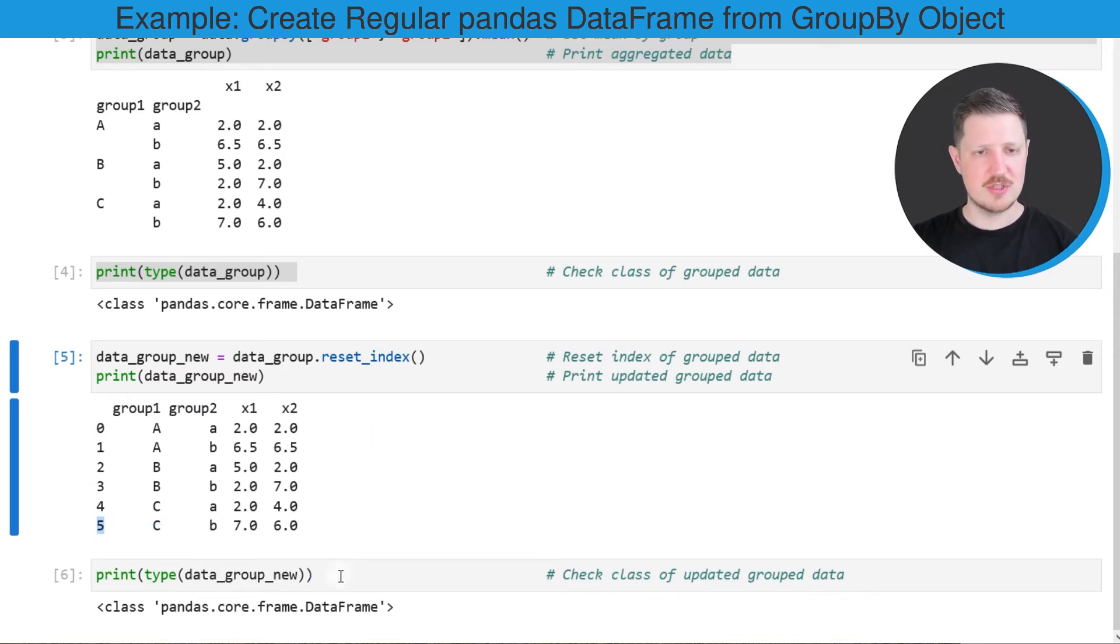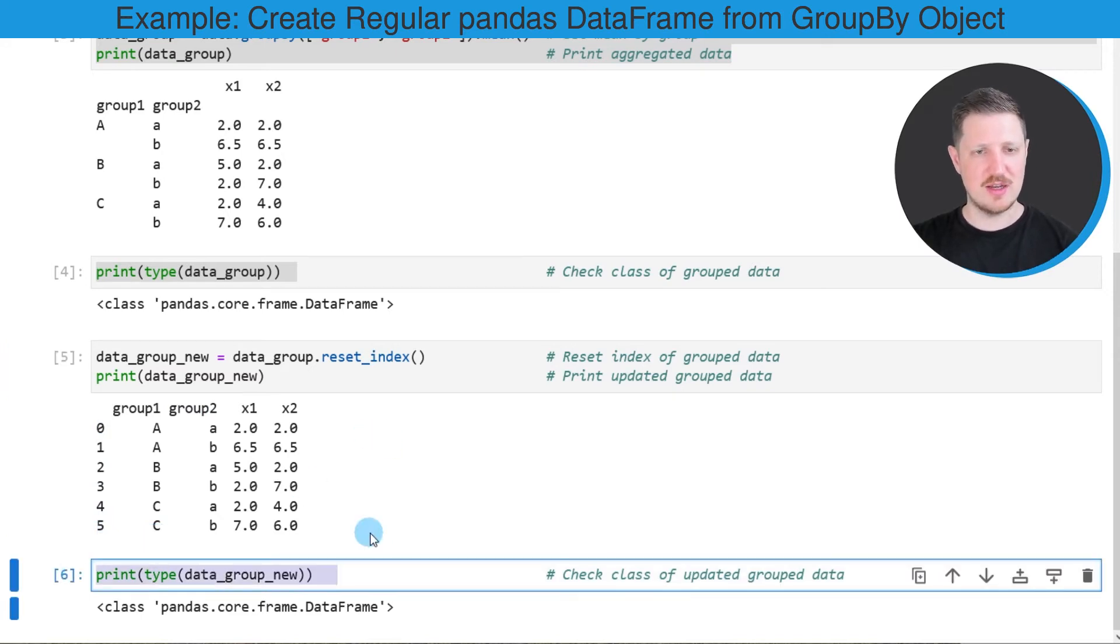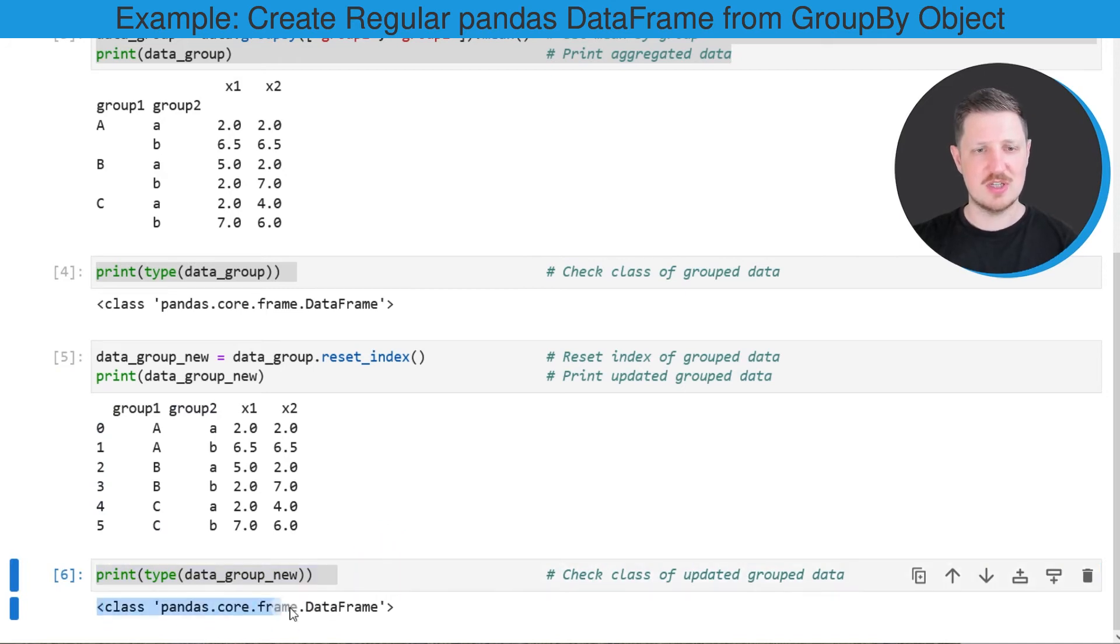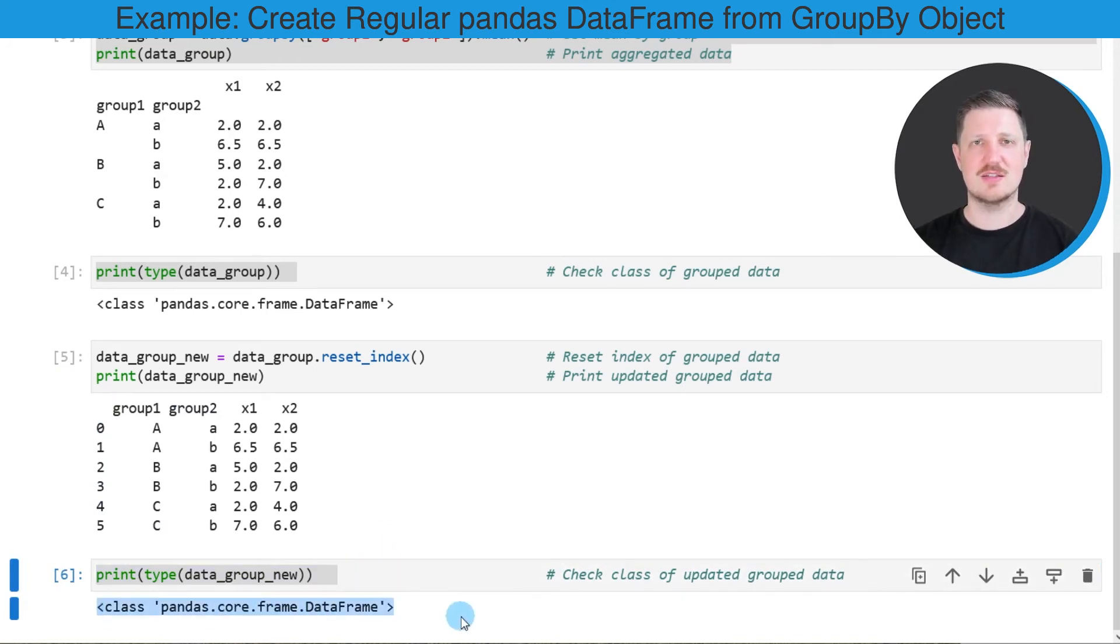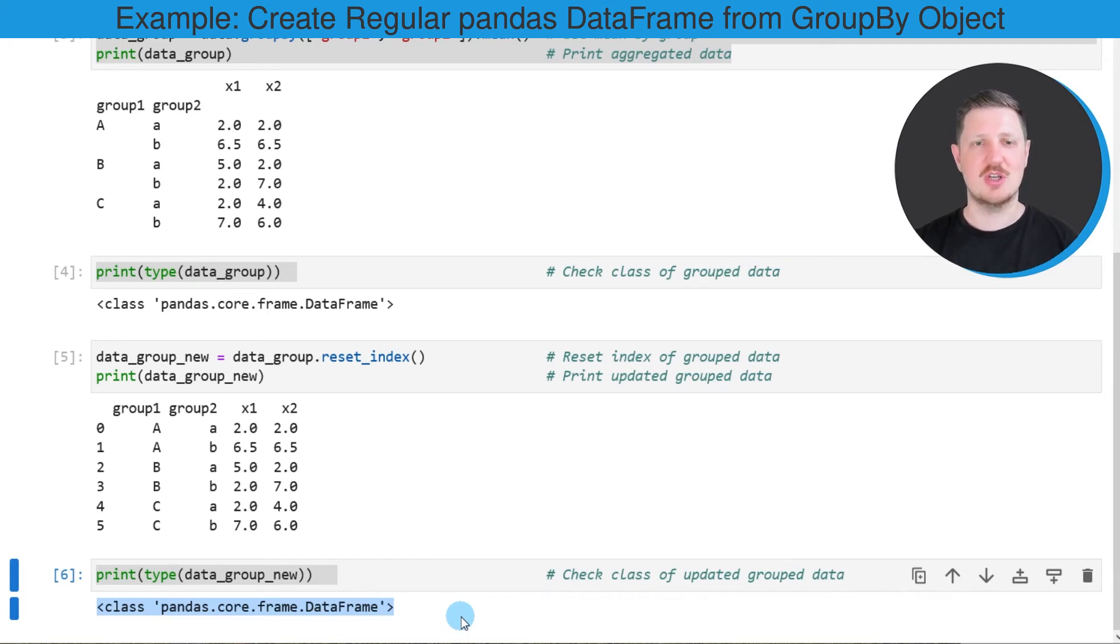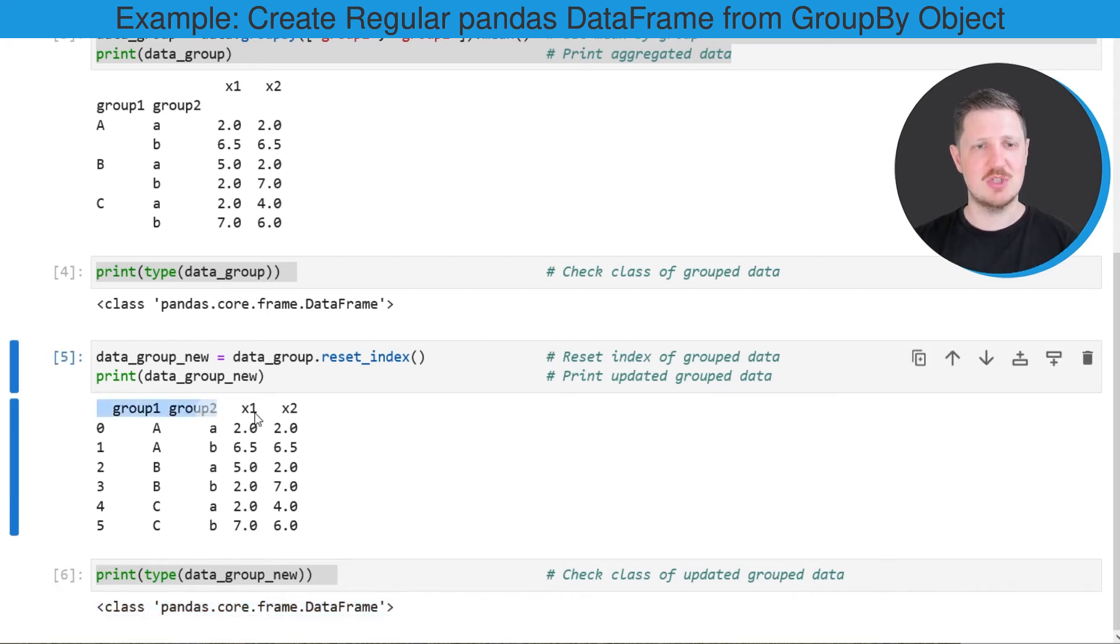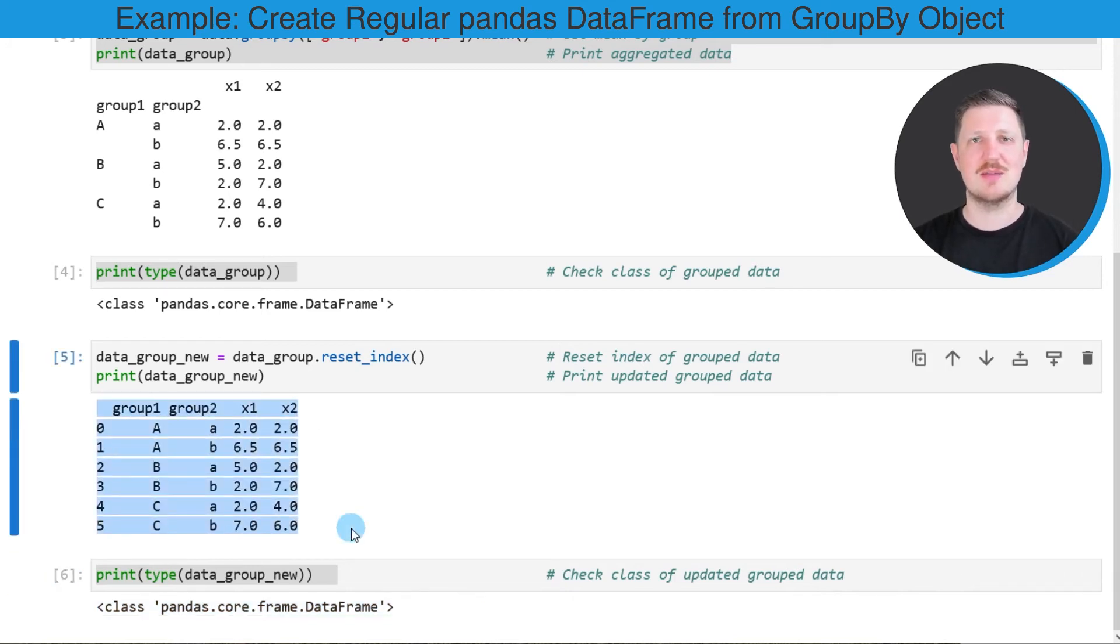We can also check the class of our new dataset once again. As you can see, this class is still a pandas DataFrame. The data type of our data object has not been changed. However, the structure has been changed as I have shown you in the previous example.